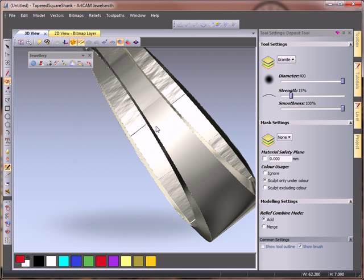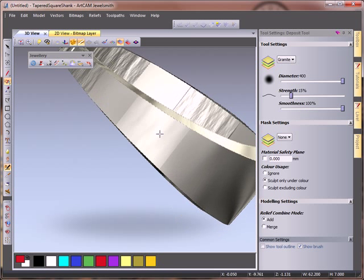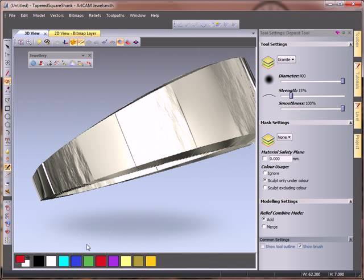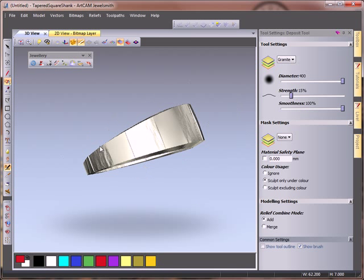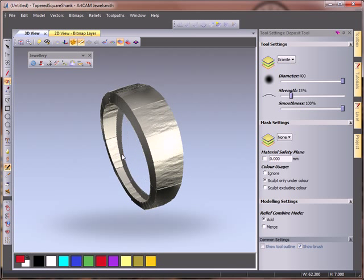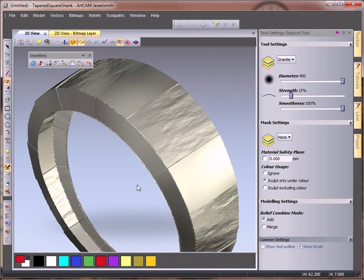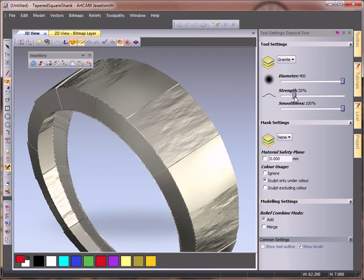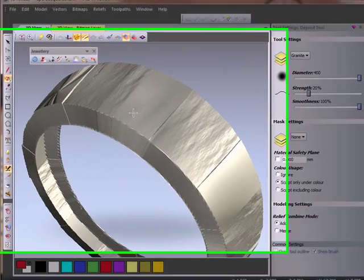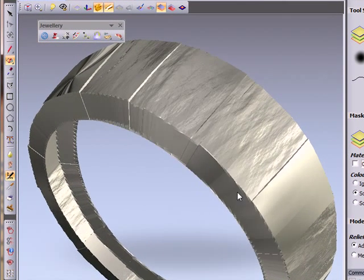I'm just alternating where I am putting my texture and then we have the first part of our ring created. I'm then going to change the brush size to about 20%, slightly bigger, and I'm just going to deposit my brush here.